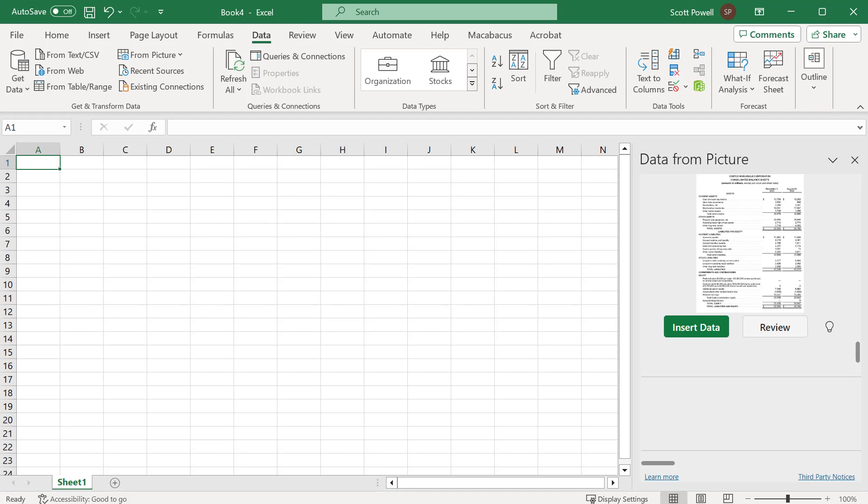It means there's less cleanup for you, but because I want to keep this video very concise, I'm going to just insert the data and not do the review.